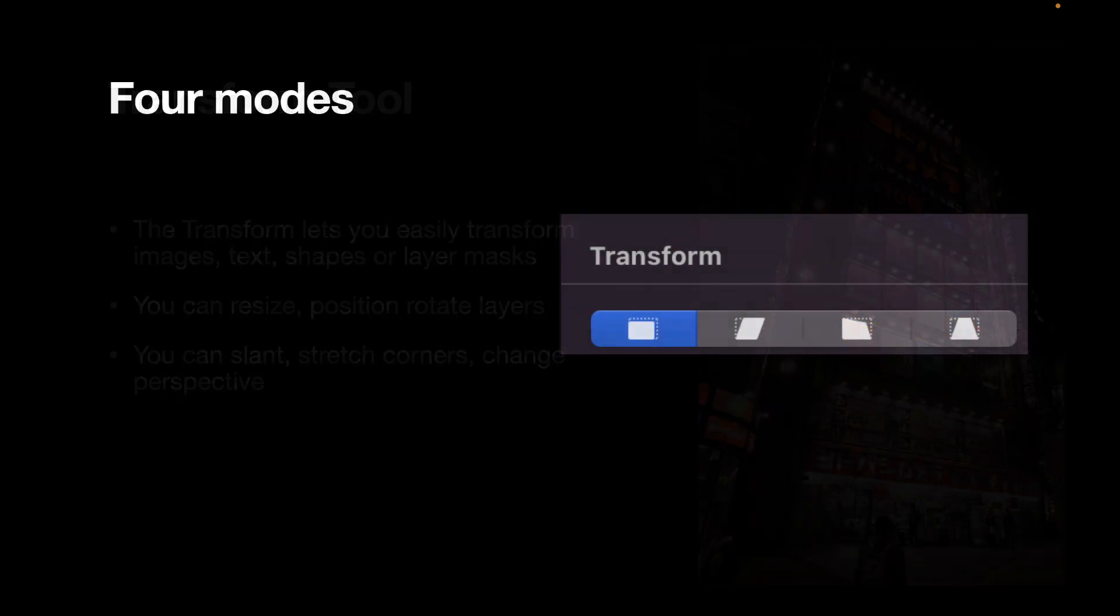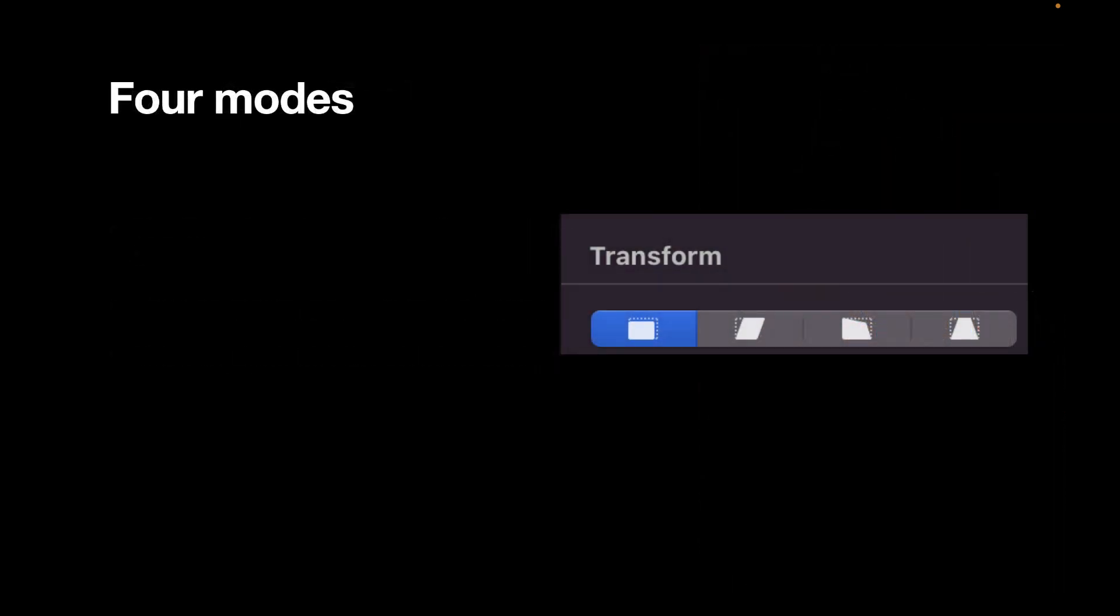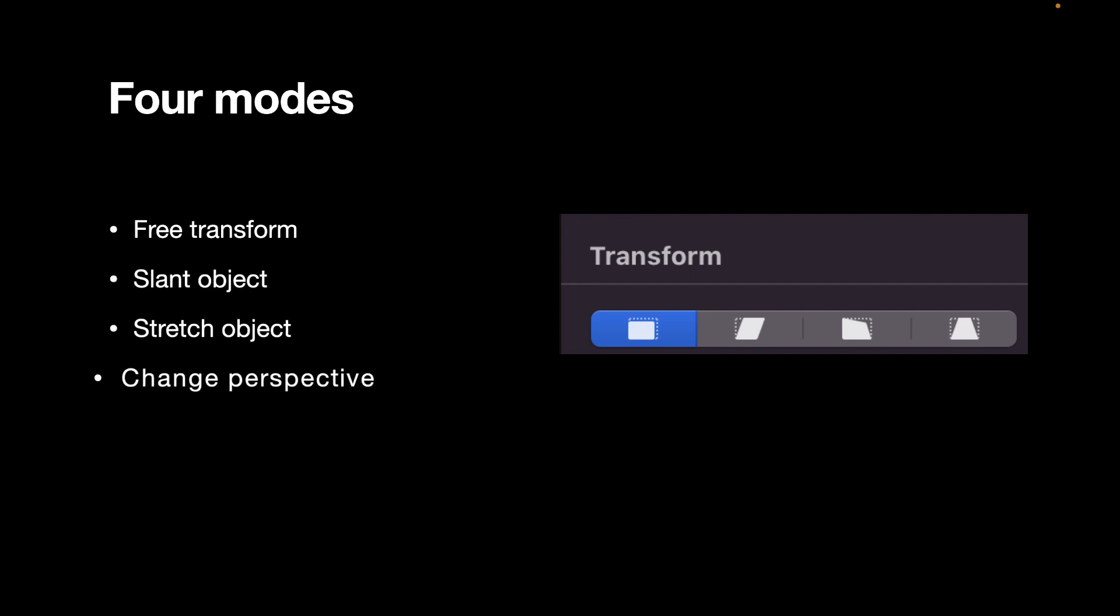The Transform tool has four modes. The first is called Free Transform. Second is Slant an Object. Third is Stretch an Object. And fourth is Change Perspective.